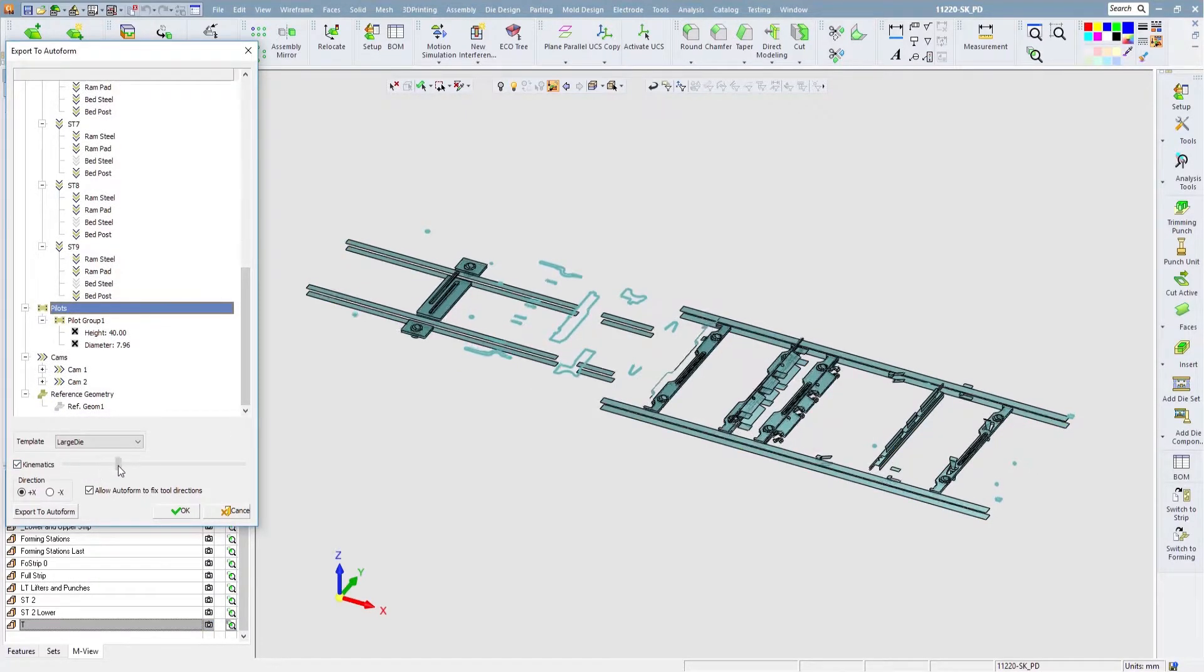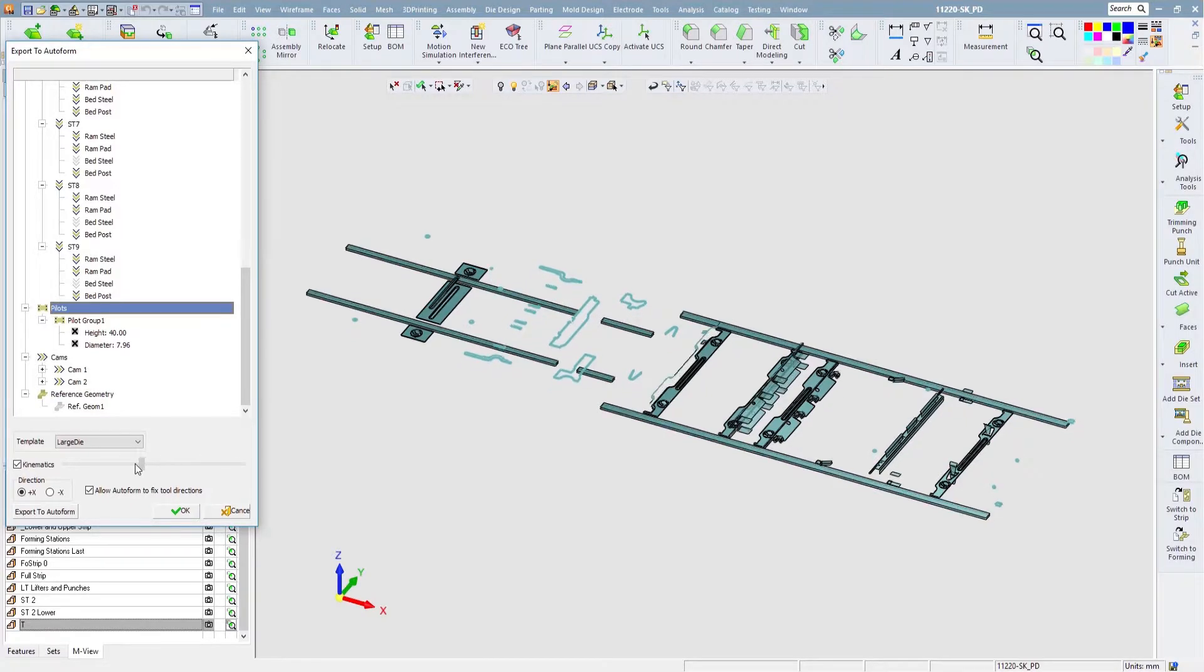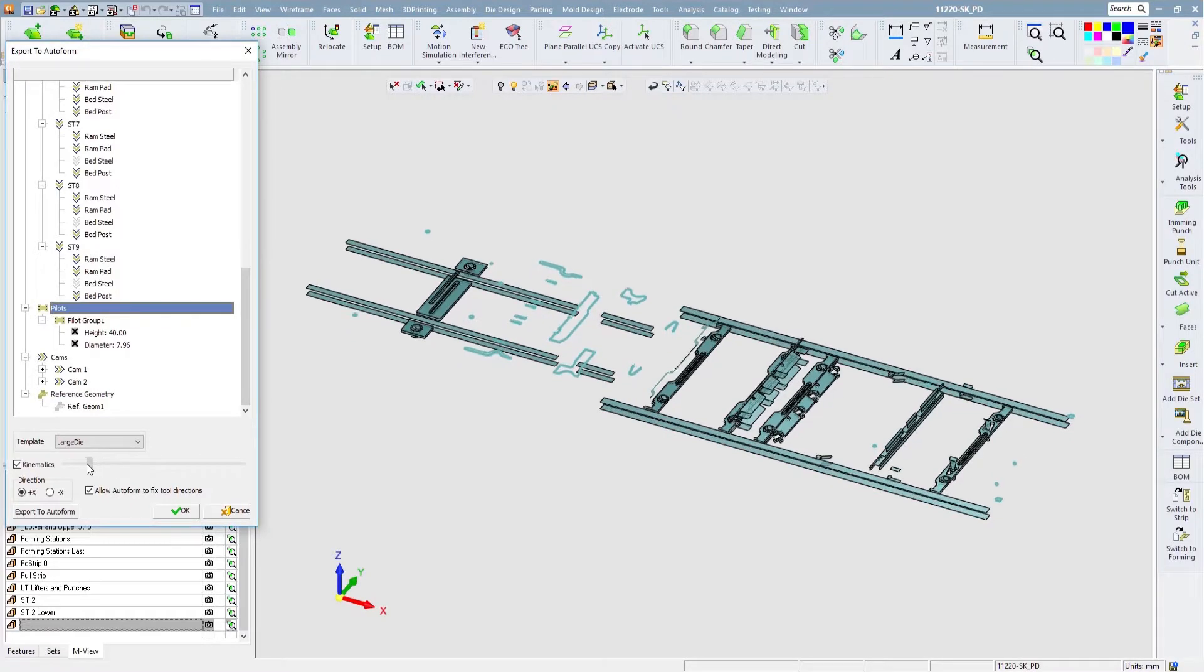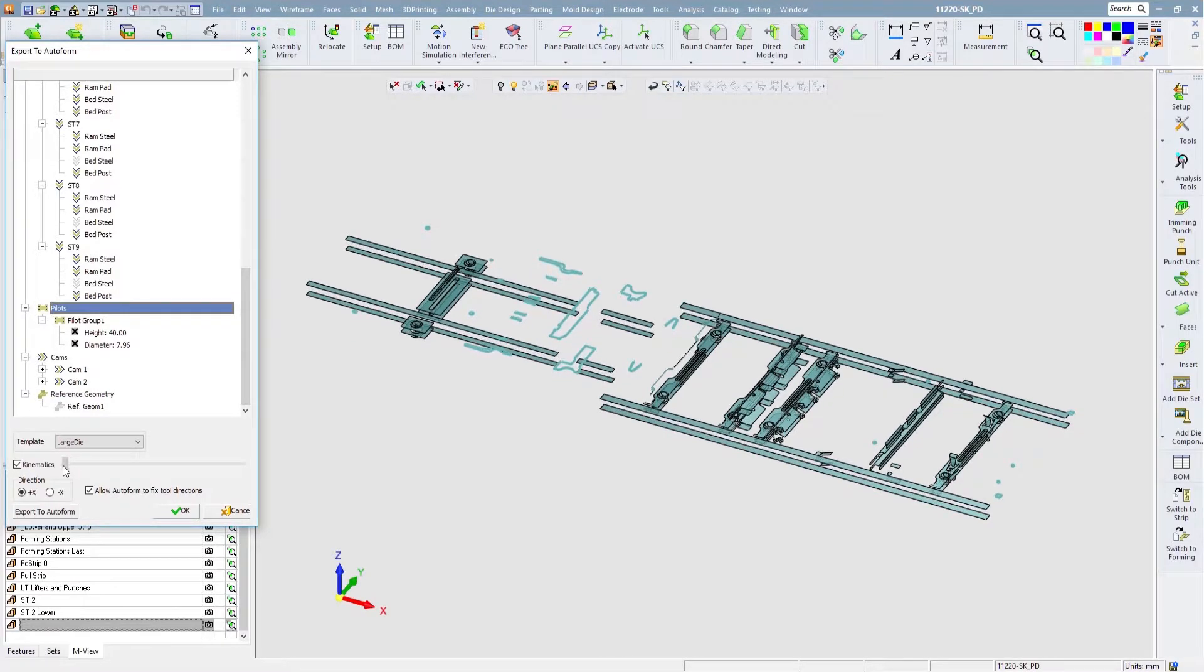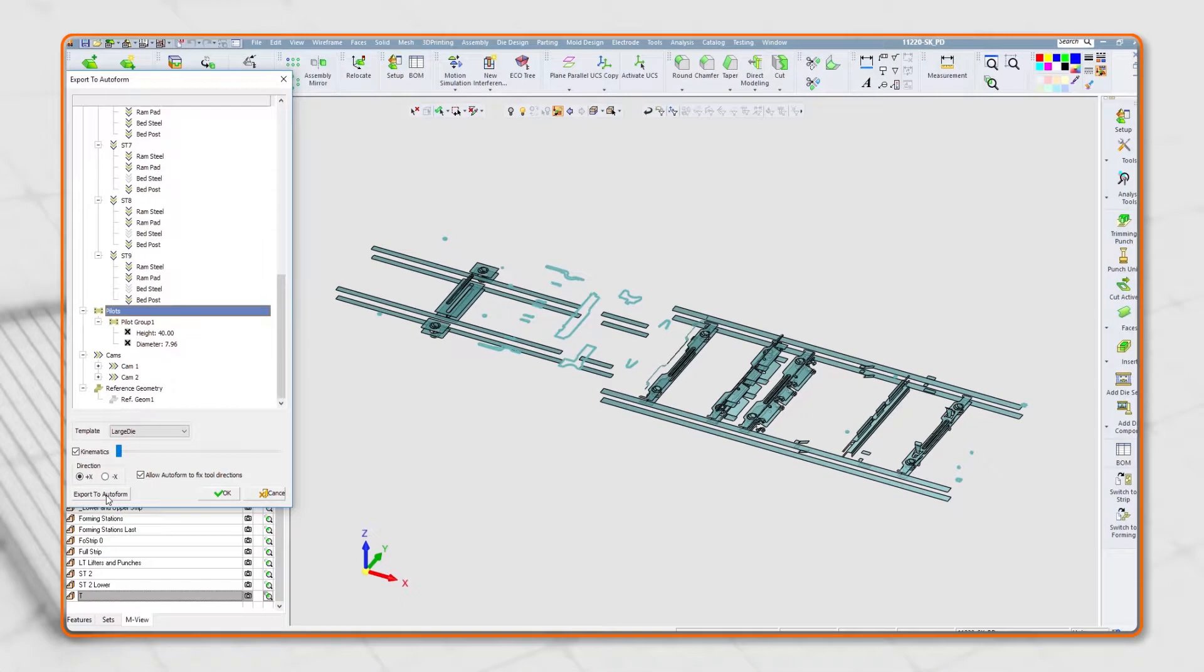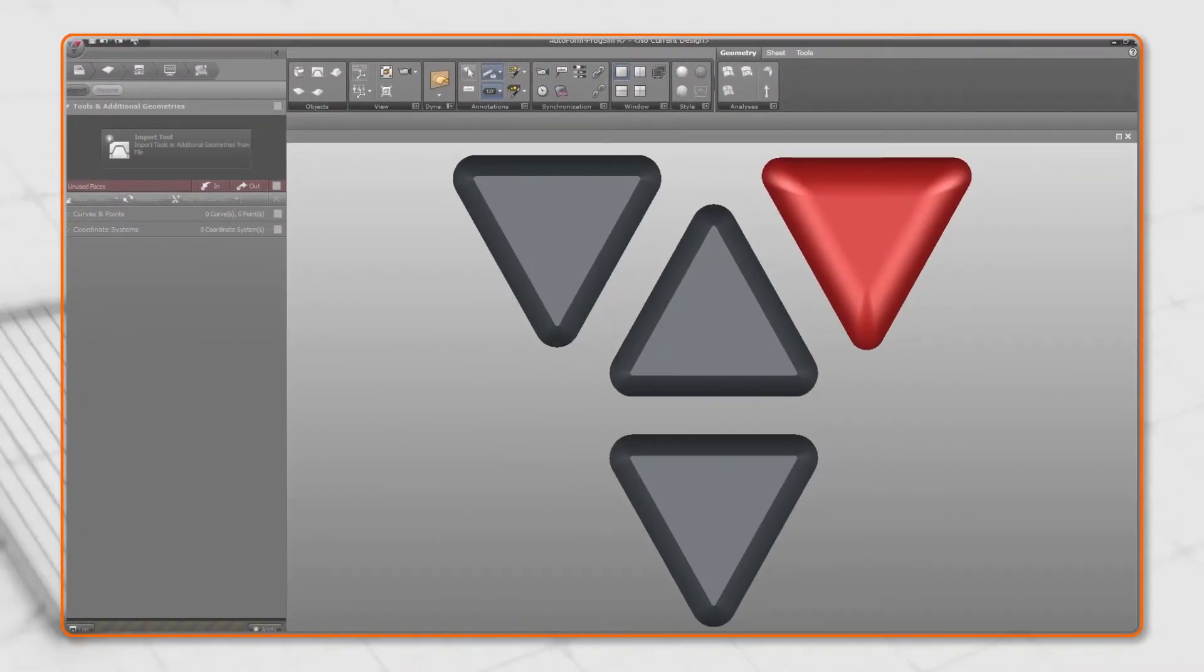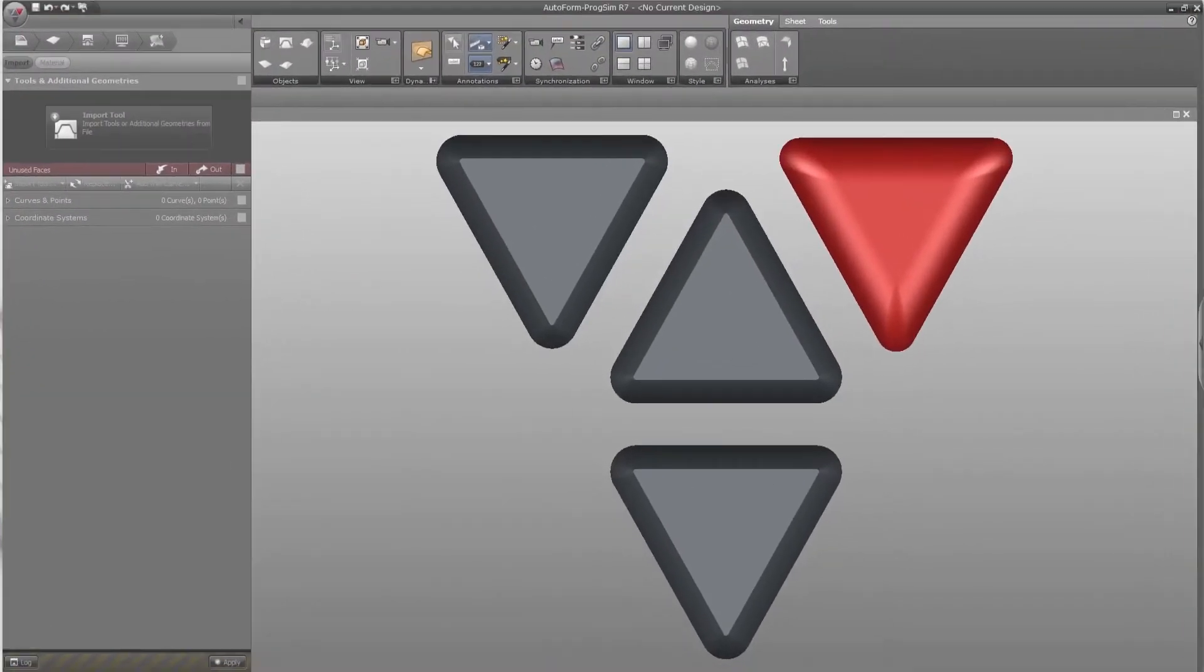Before exporting the data to AutoForm, the user can visually observe the linked data in a simple kinematic animation view. Once preparation is complete, the data is now ready to be loaded in AutoForm.